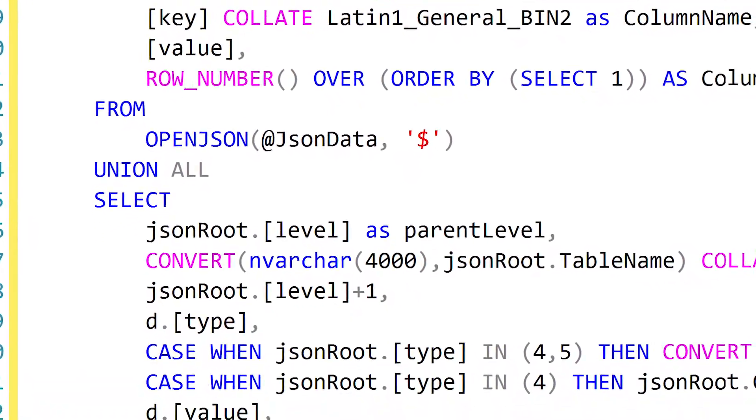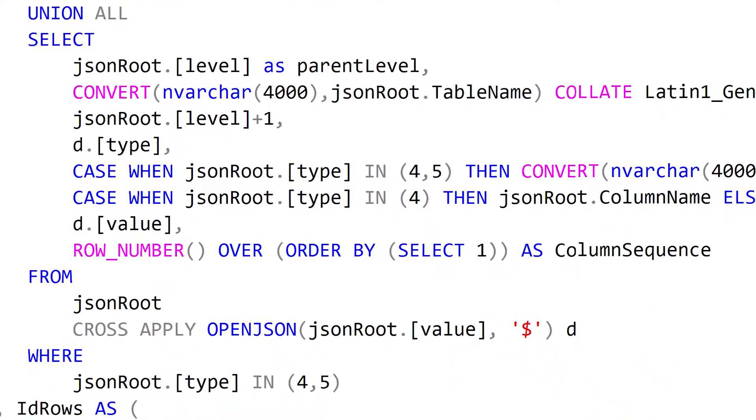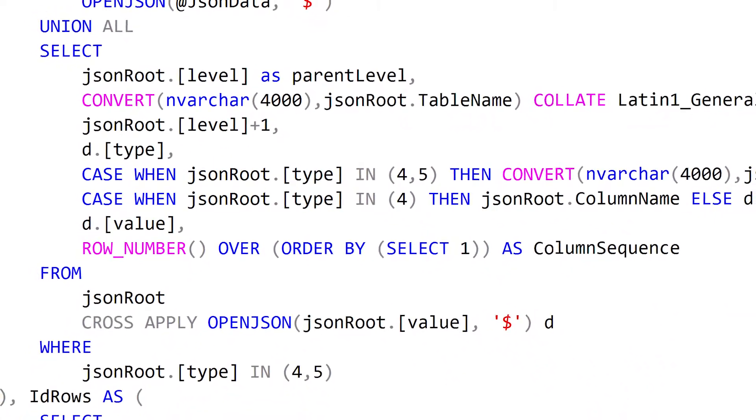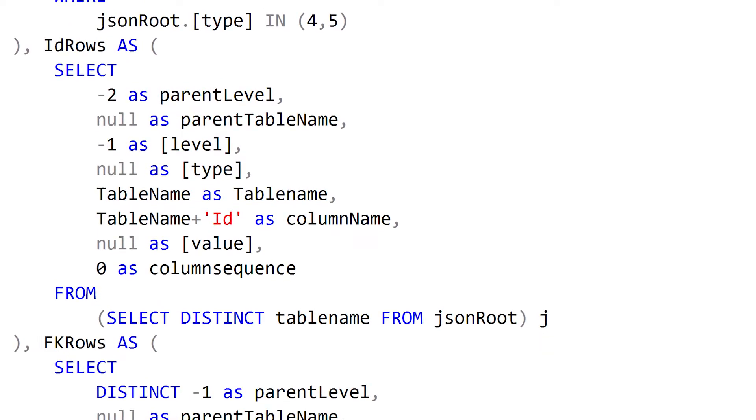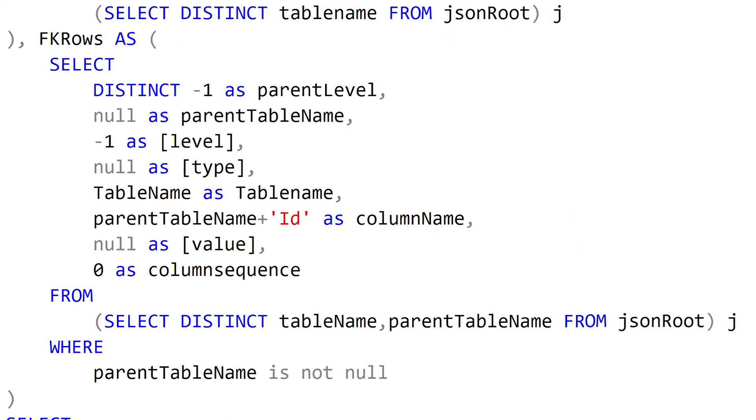We then recursively loop over each child object in our JSON string so that we can capture all of the different property names and values. The property names basically become our table and column names within those tables. We have two more additional common table expressions after the recursive one, and those help create our integer identity columns for each table — I create a column with the table name and ID appended to the end. We also create a foreign key column for child objects so we know how to link back to the parent table. We include the parent table's name with ID appended to that column name so we can populate those IDs later once we insert our data.